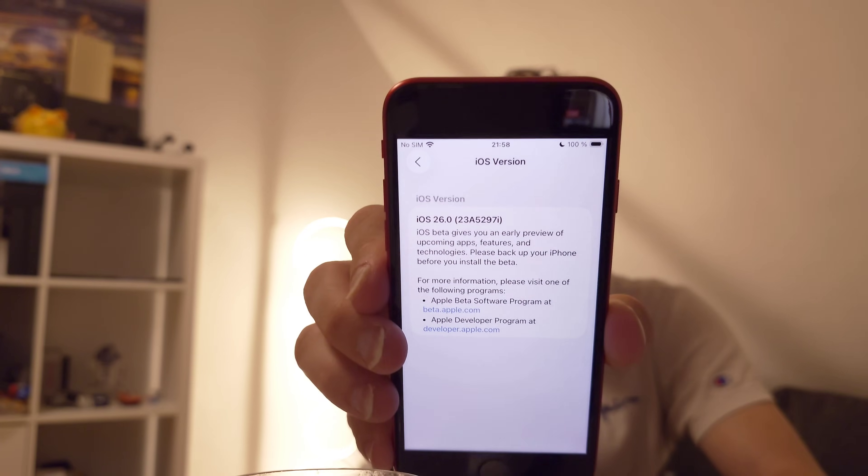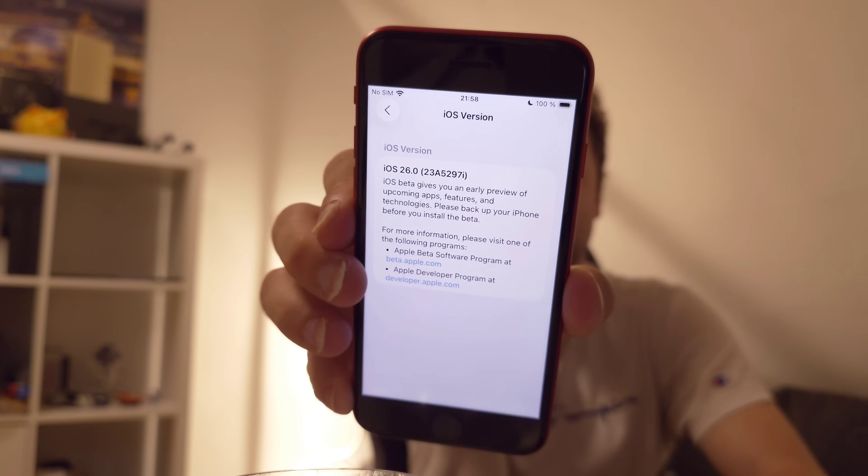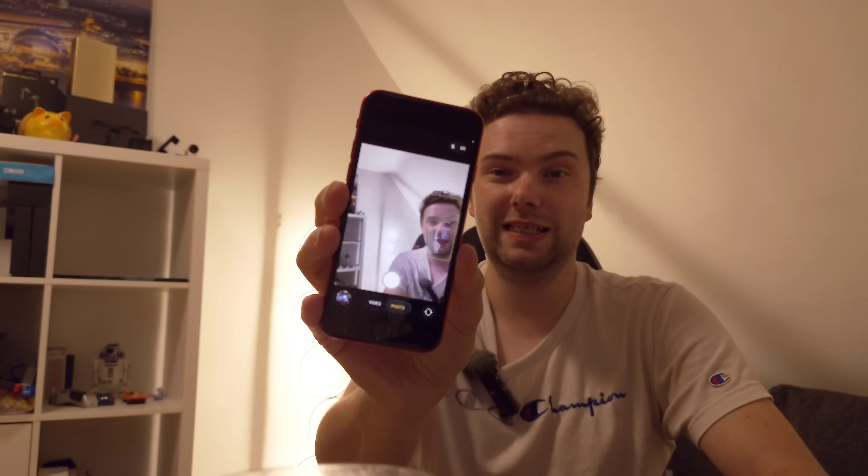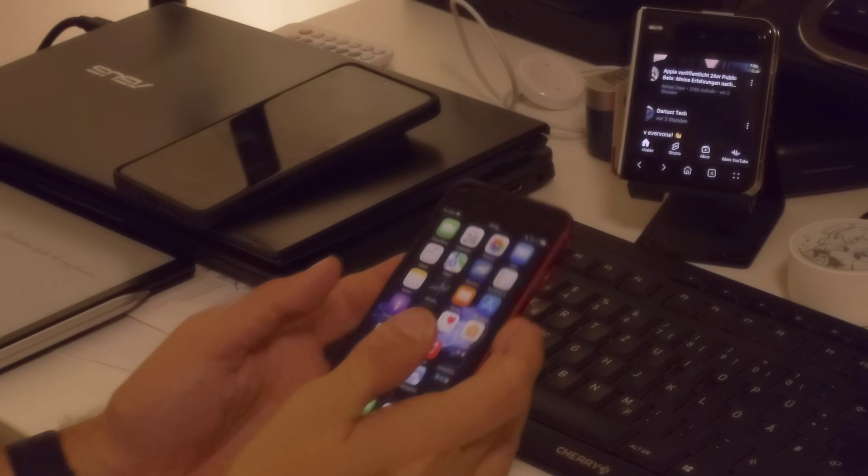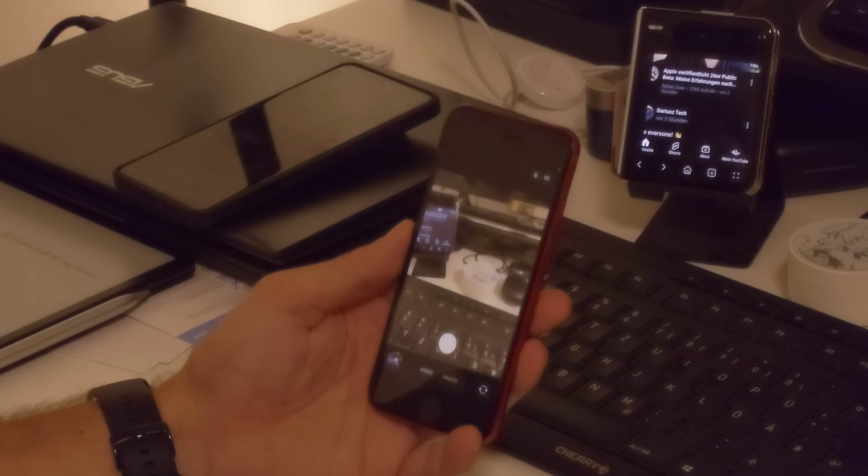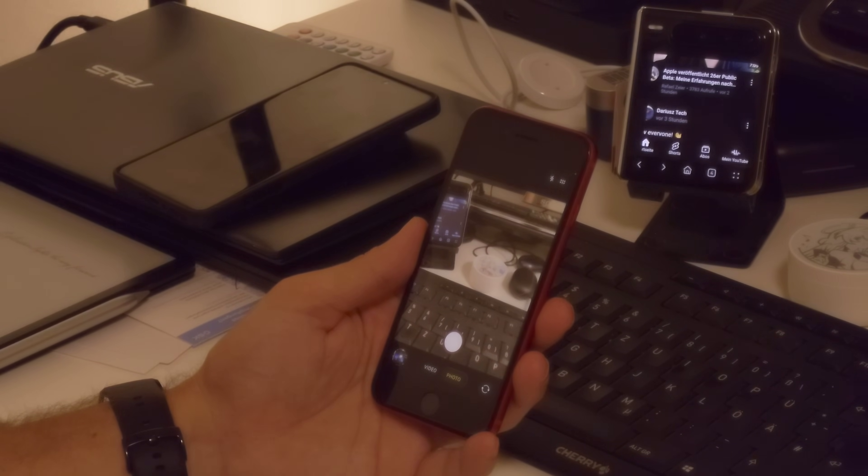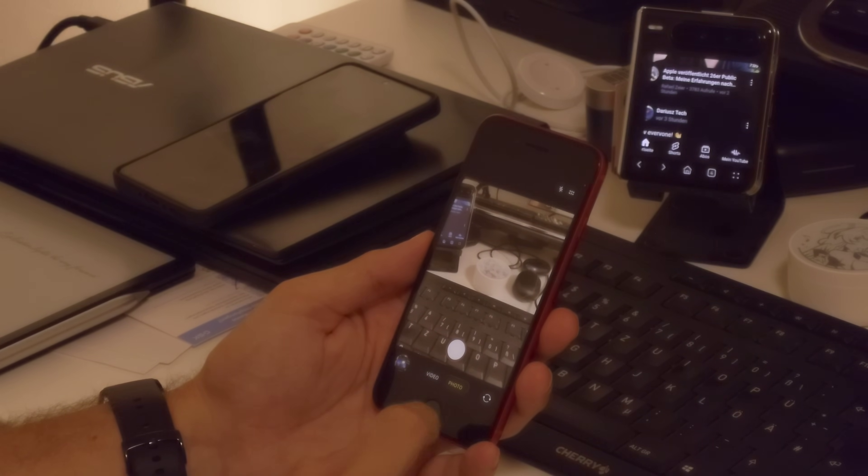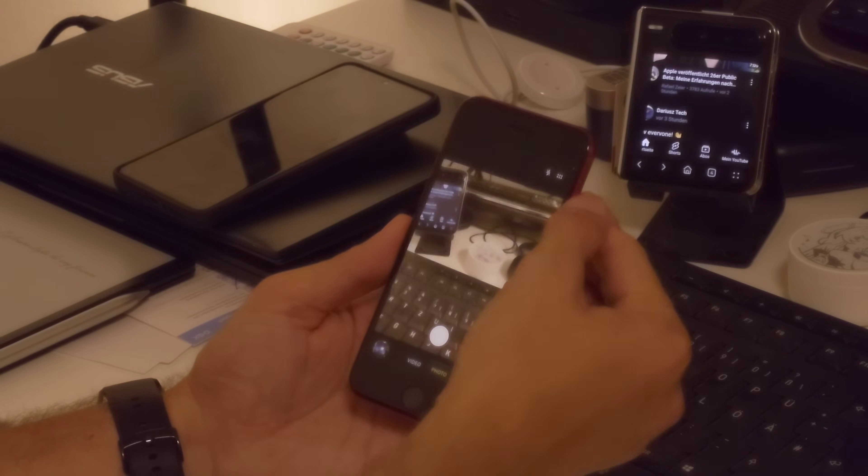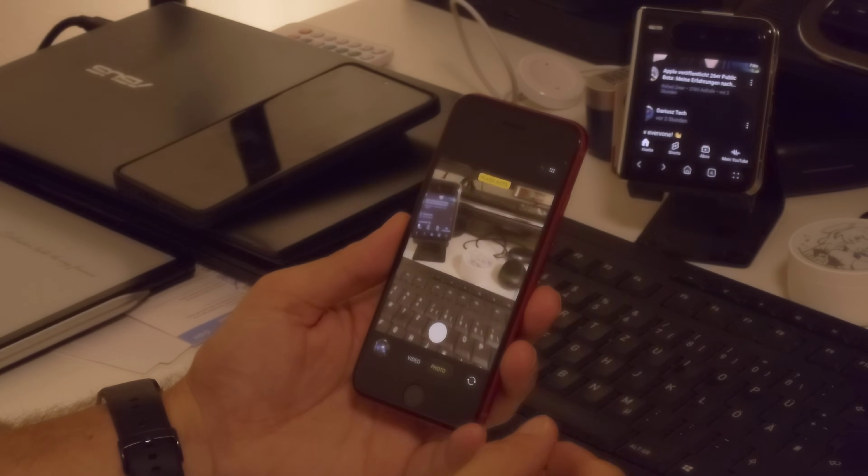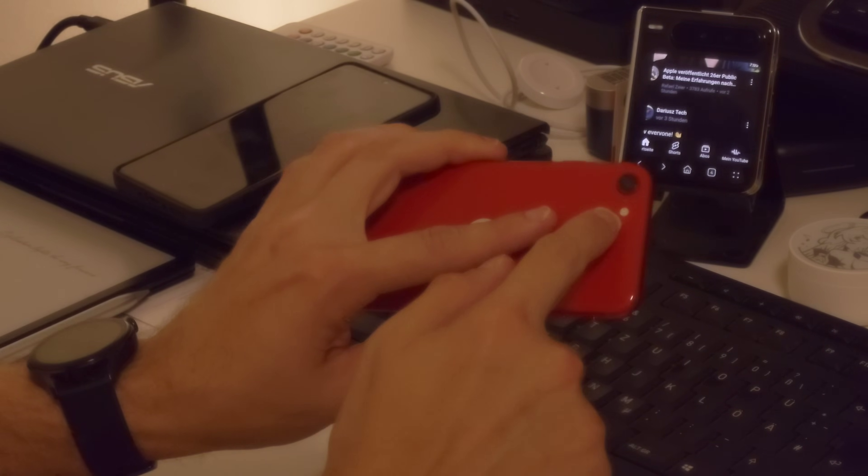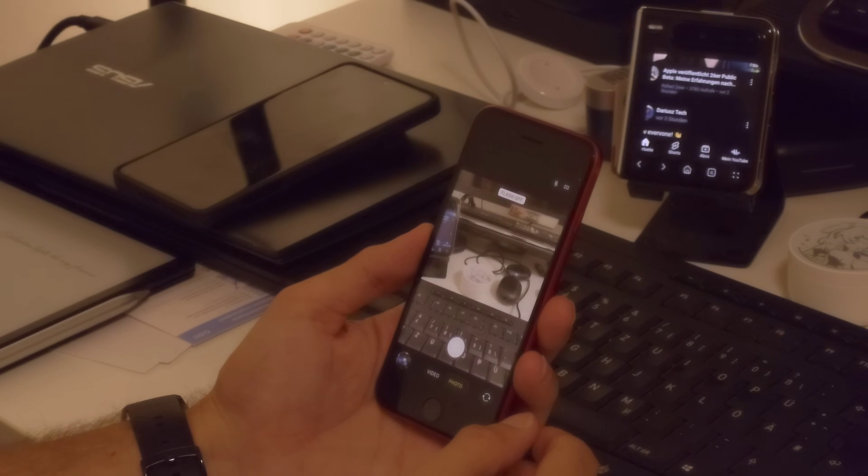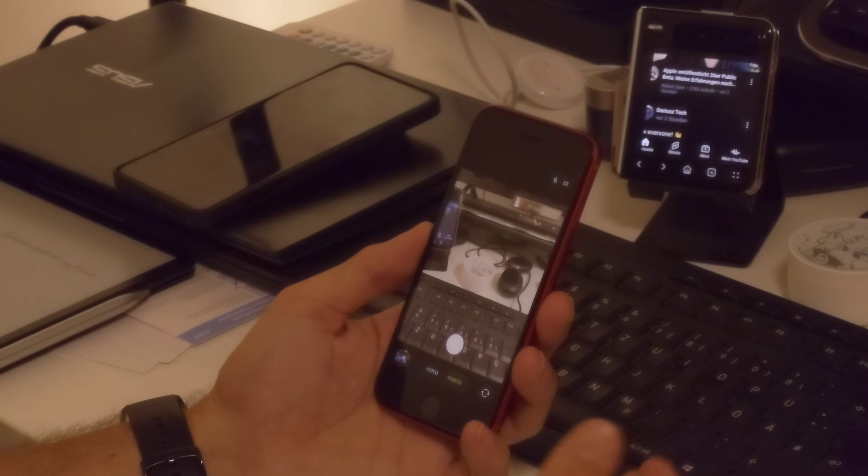This version is running beta 4, and I will demonstrate the new camera application on iOS 26. When you open up the camera application for the first time, this is the brand new interface that you will see. Very minimalistic interface—we have the viewfinder, the shutter button, and just two buttons: photo and video. In the top right corner we have an option menu and the flash that we can turn on.